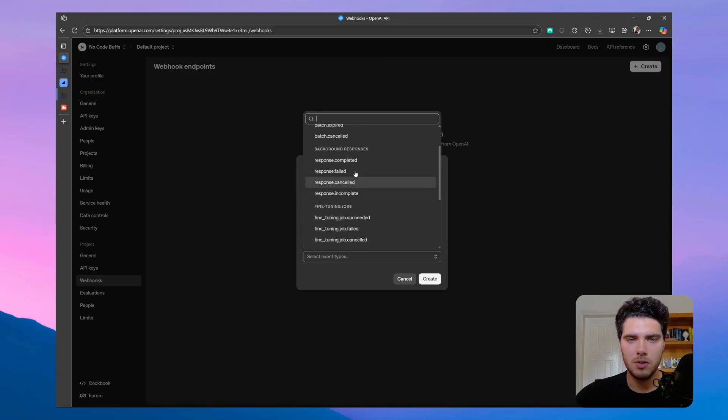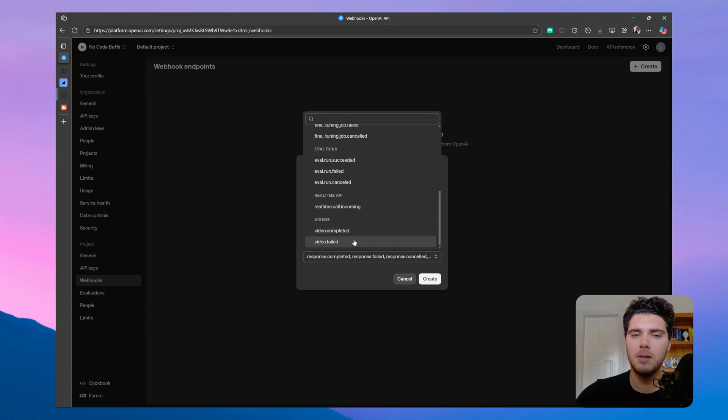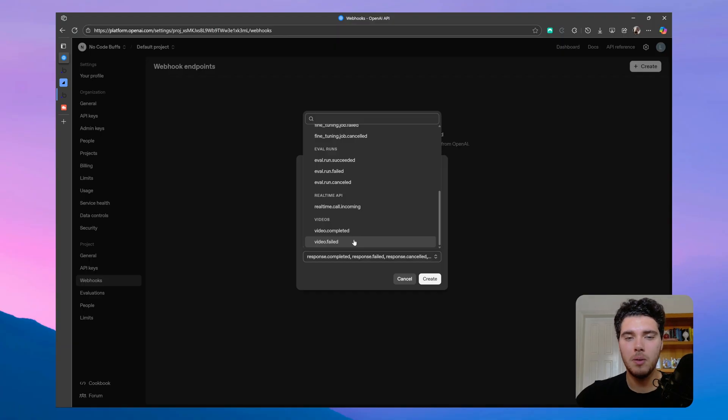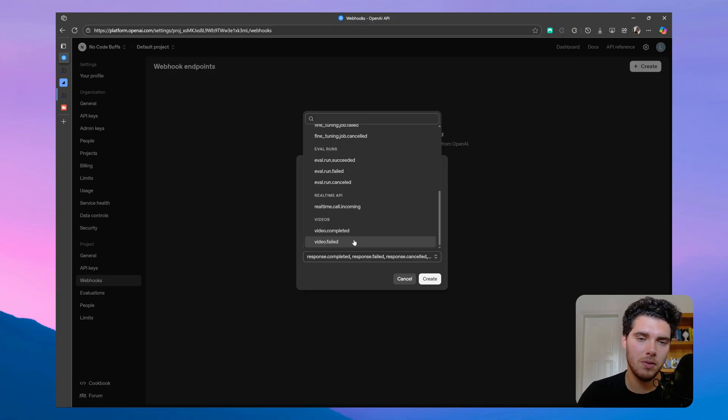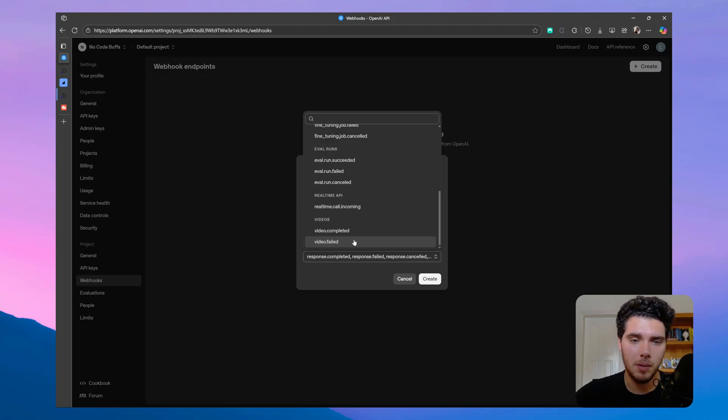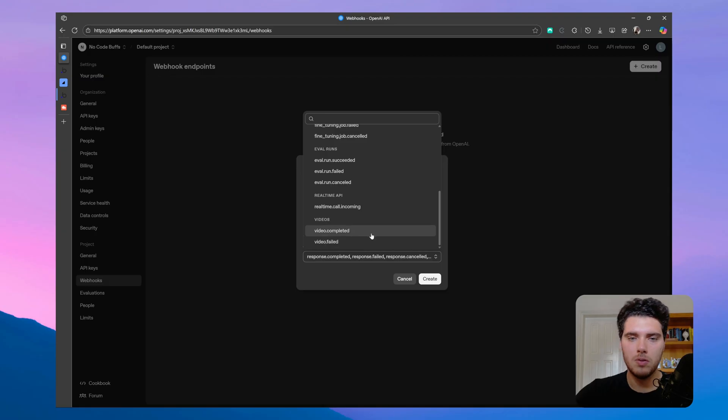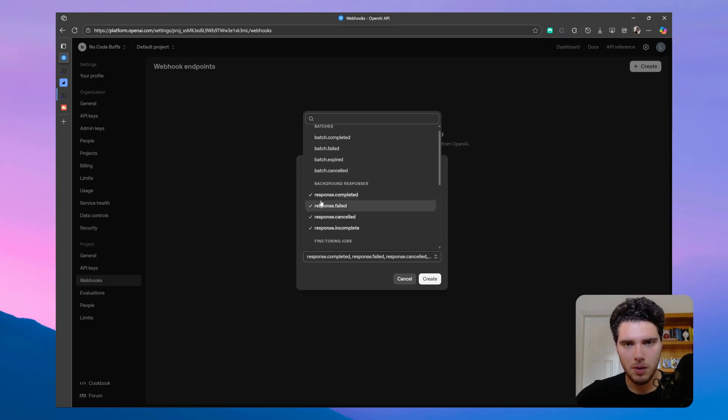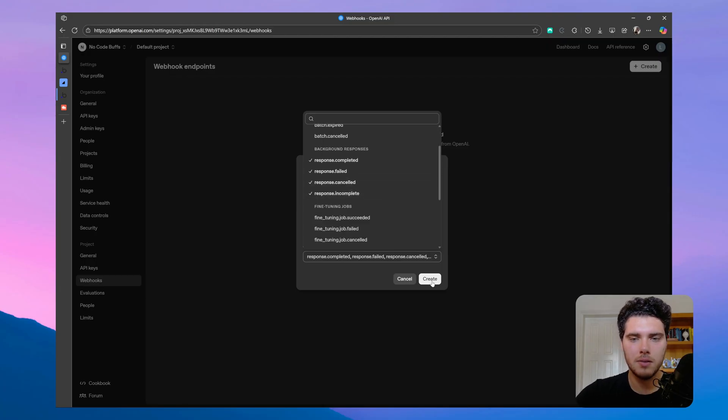I'm only interested in response options here, and so I'm assuming for videos, we'll probably need some type of webhooks in Bubble as well, since I'm assuming it will take a lot of time to generate a video, and so the response will time out in Bubble if it stays there on the workflow for too long. I haven't tried with Sora 2 yet, but I'm looking forward to it. So let's click here on choosing all the responses event types, and let's click create.